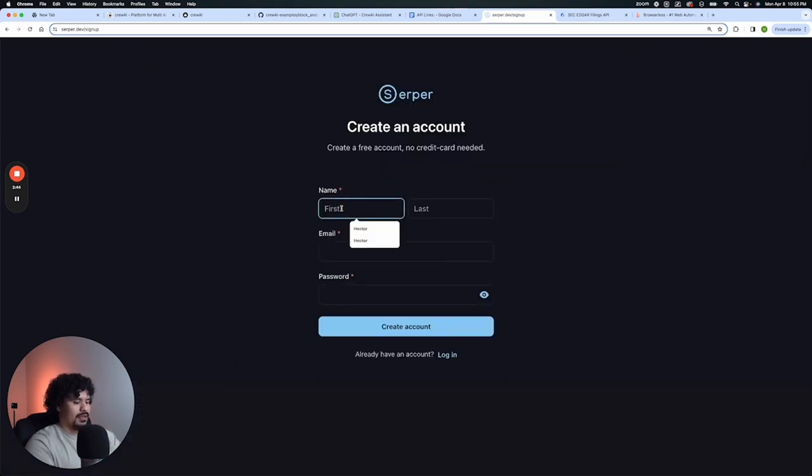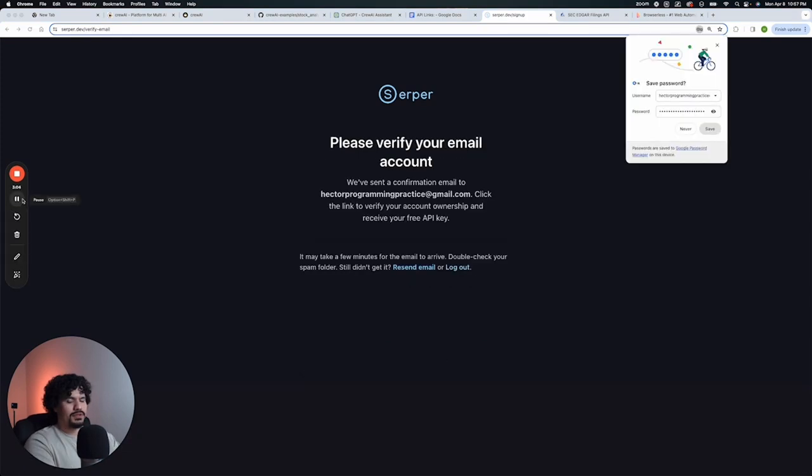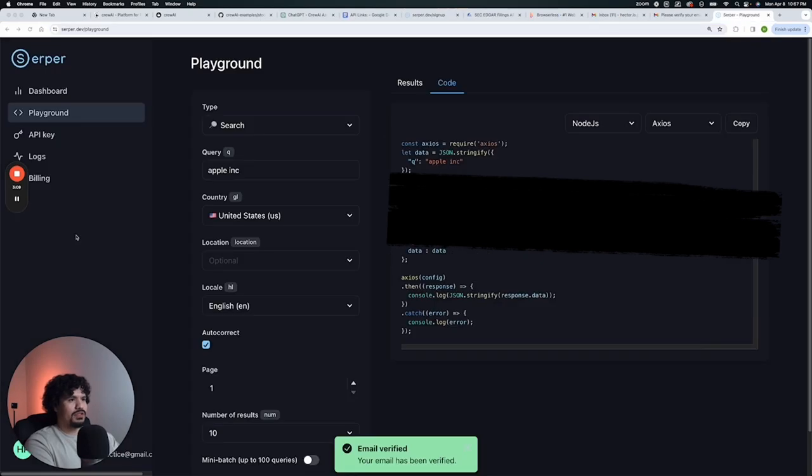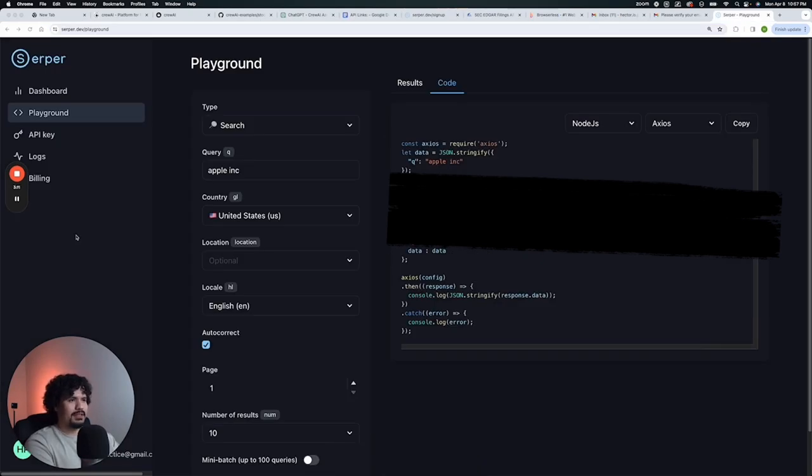And then we just fill this out real quick. So once you fill that out, it's going to ask you to verify via your email. That's pretty common. And once you click the verification link in your email, it's going to take you to this page.